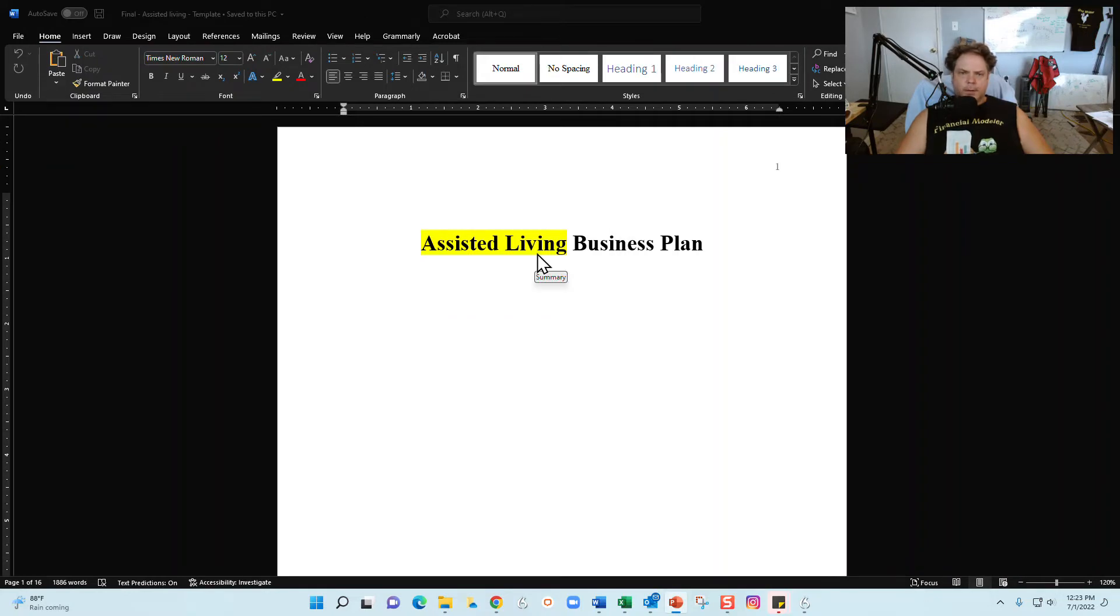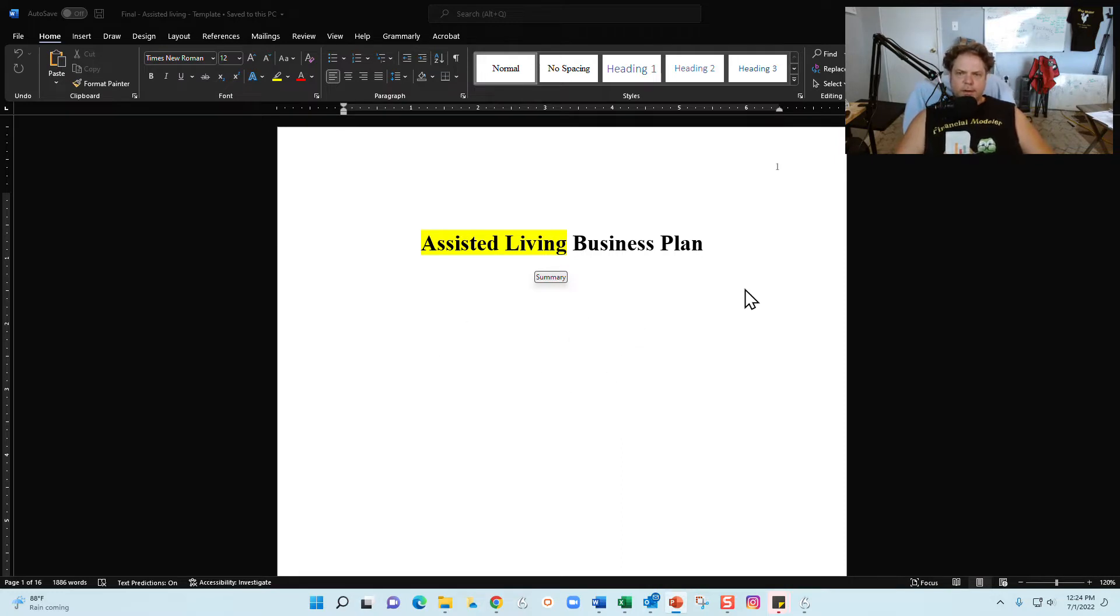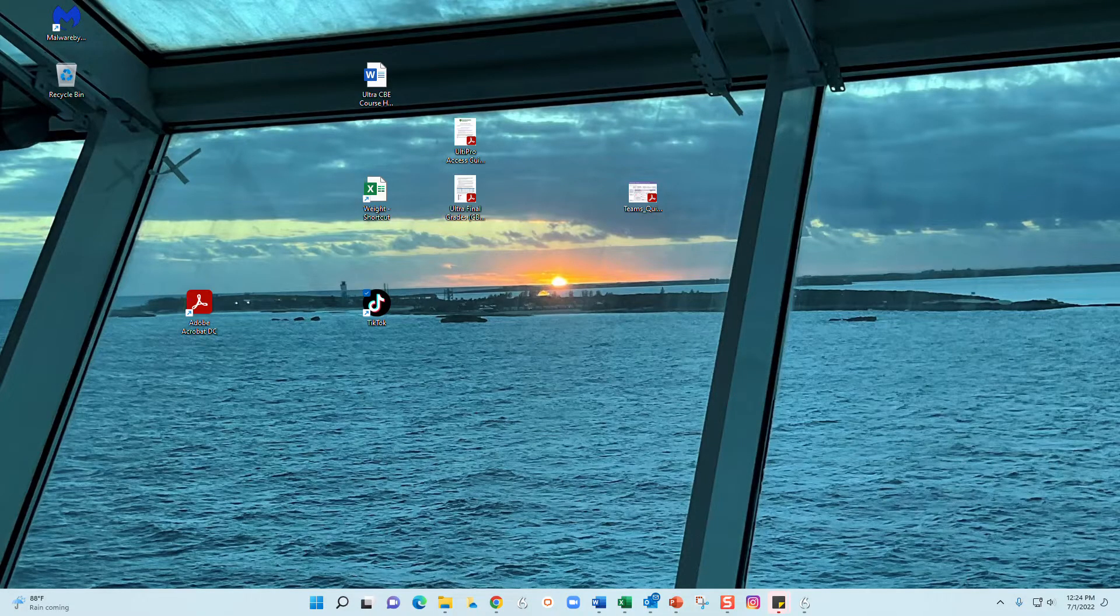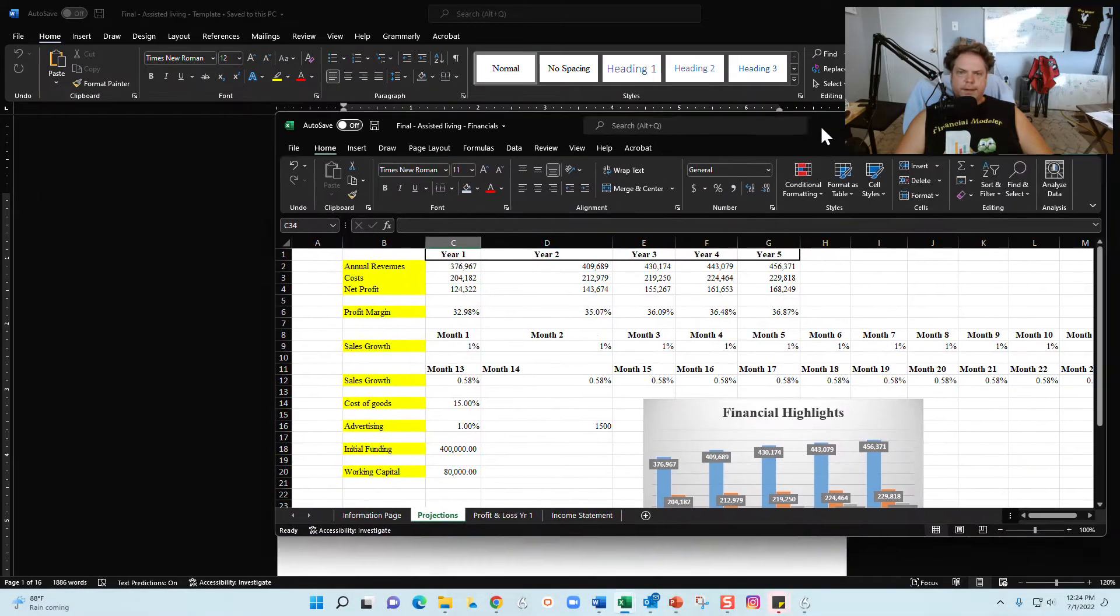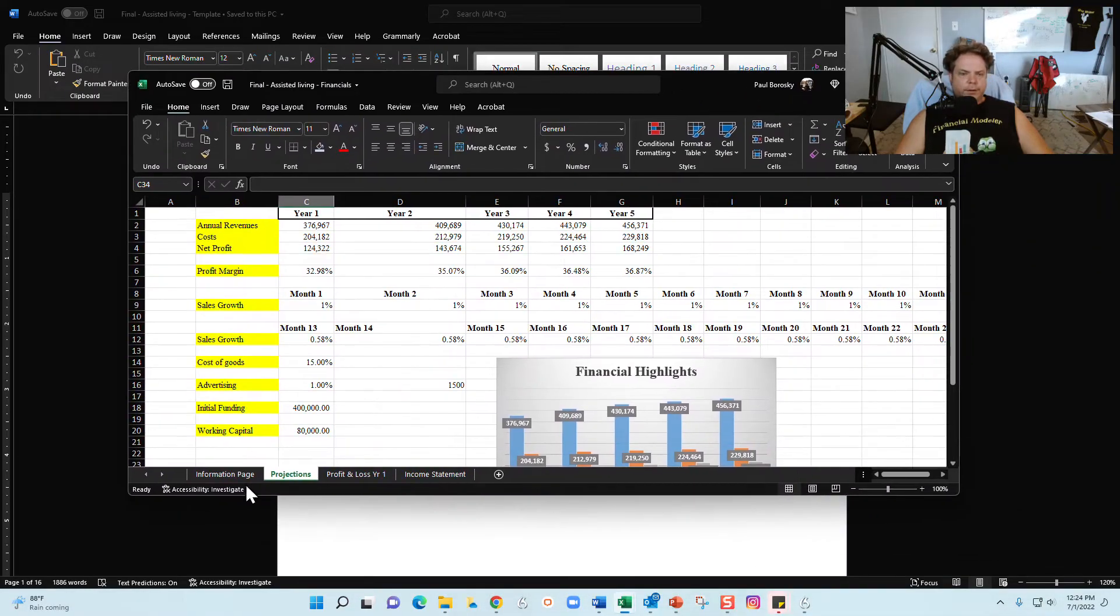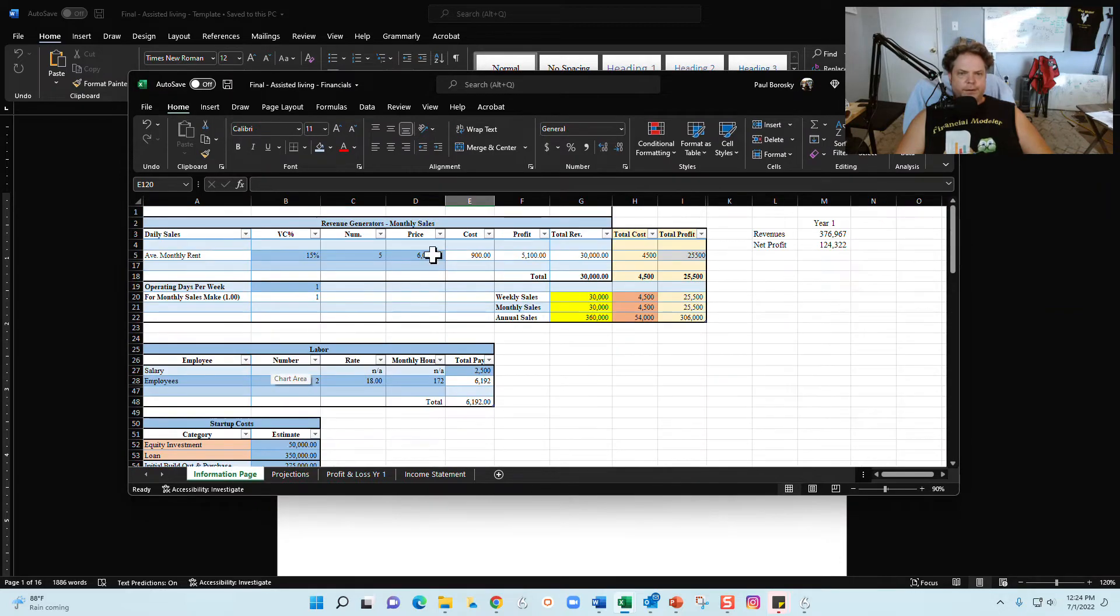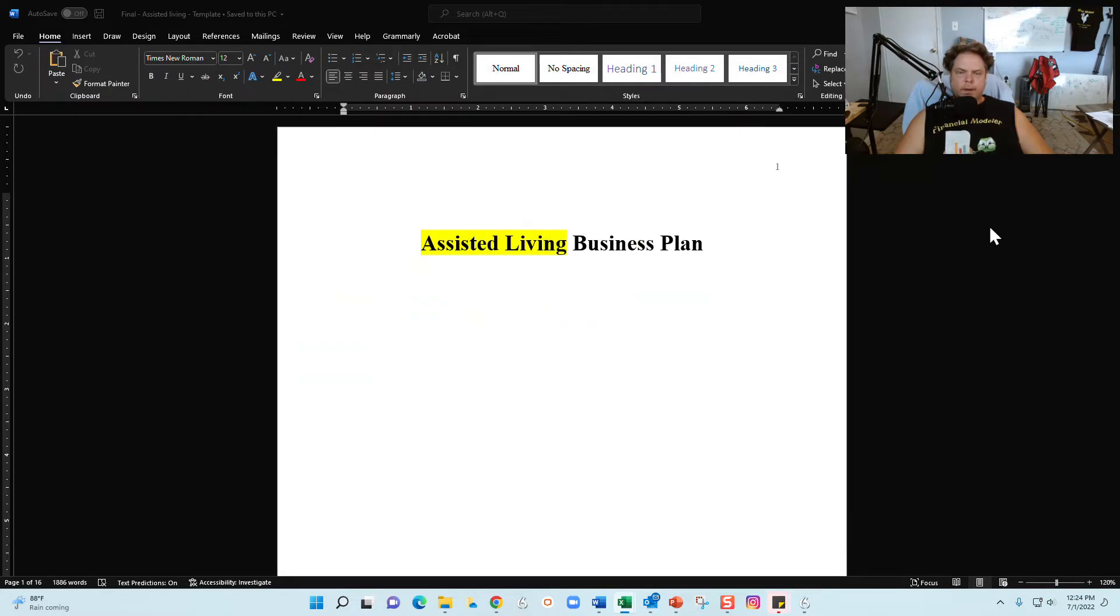Alright, infomercial all done. So if you buy my assisted living business plan, like I said you're going to get two documents: you're going to get this little Word document right here and I'm going to walk you through it, and you're also going to get this handy dandy little financial model that is again customized for the assisted living industry.